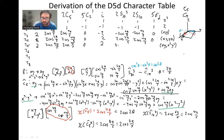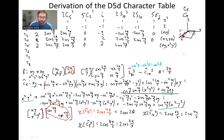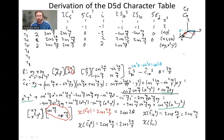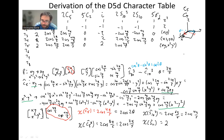Then we do the exact same logic for S10. An S10 is just a C10 followed by σh, but the σh doesn't do anything for the X and Y vectors. The rotation is 2π/10, so theta equals π/5, and our formula says 2·cosine(2θ), giving us 2·cosine(2π/5).